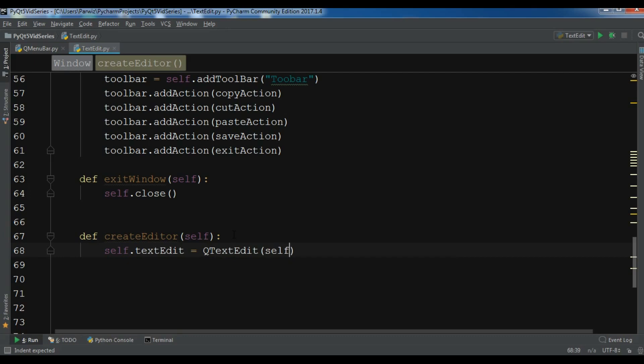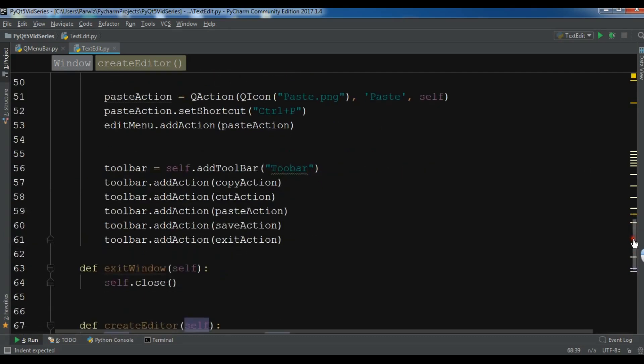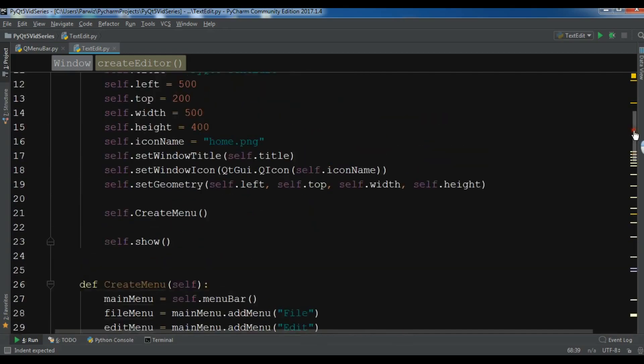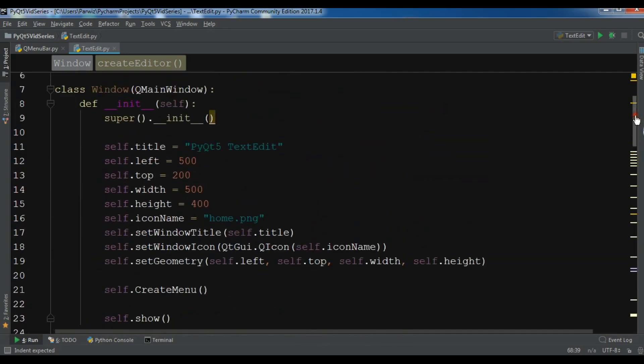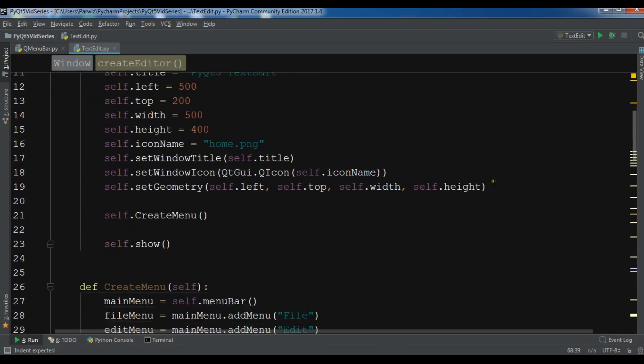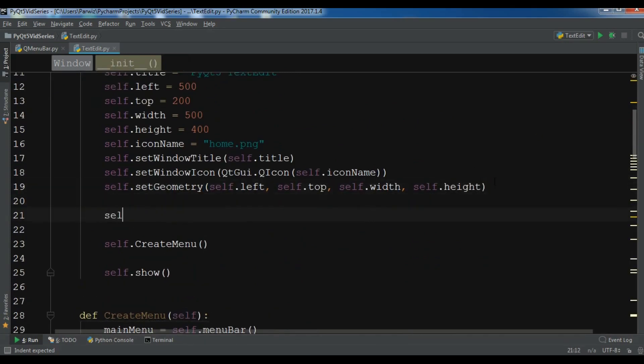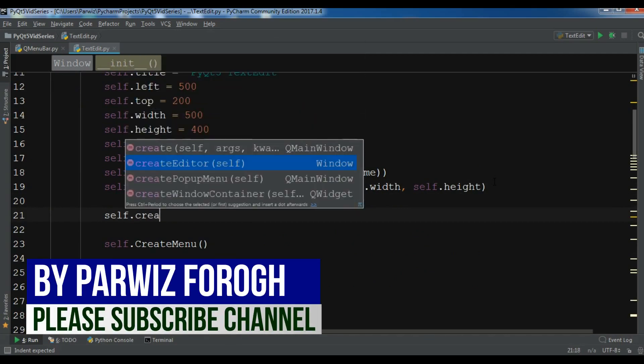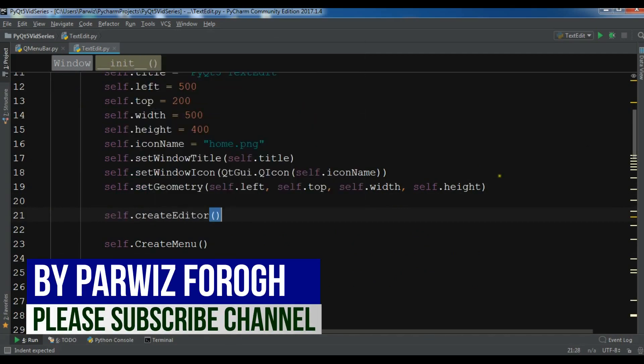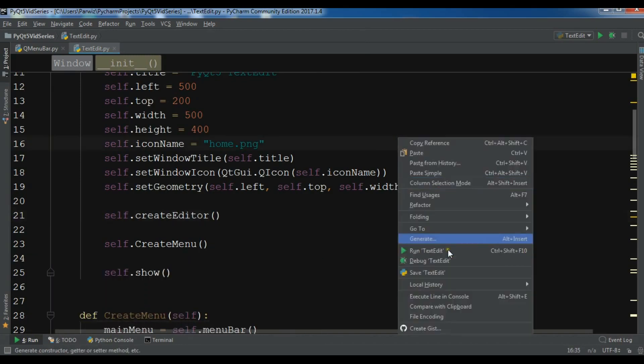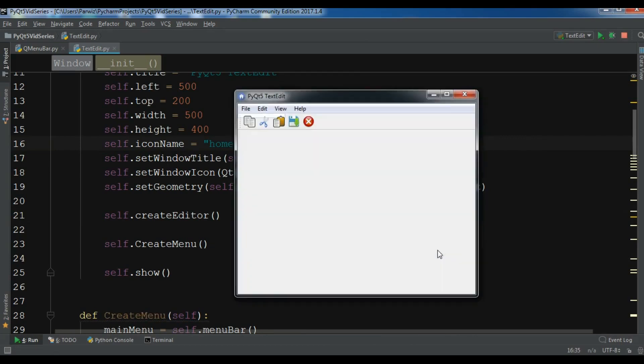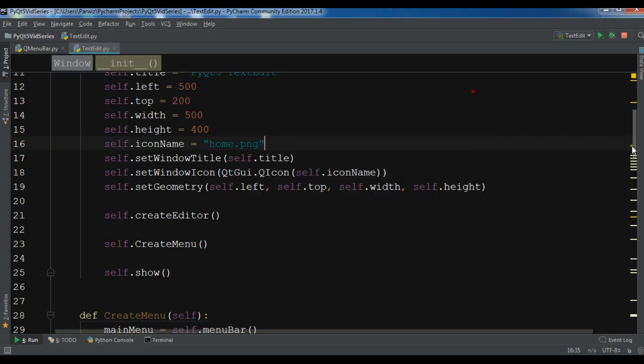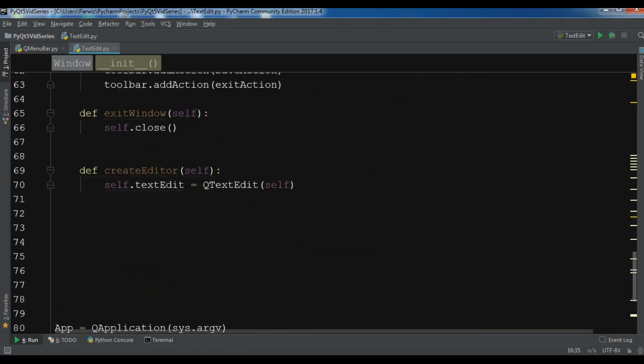Let me call my method. I want to call this in my class window, so self.createEditor. Now let me run this and hopefully I get an editor. I don't have an editor here.